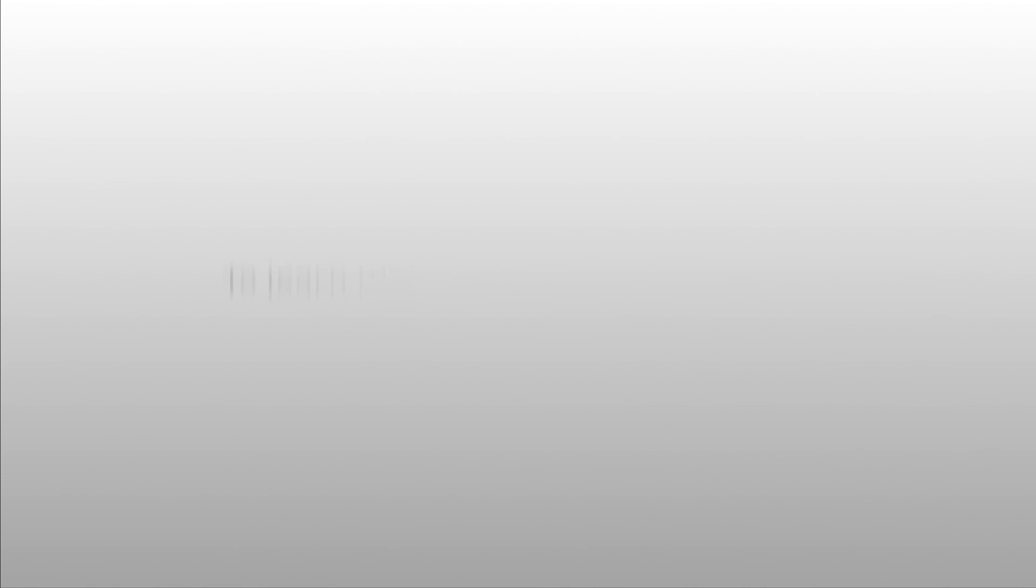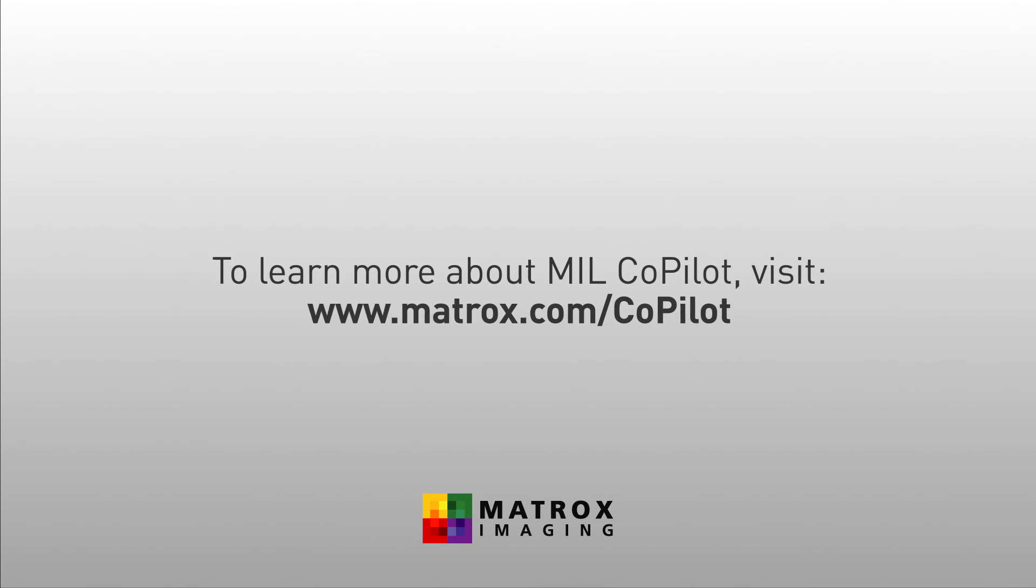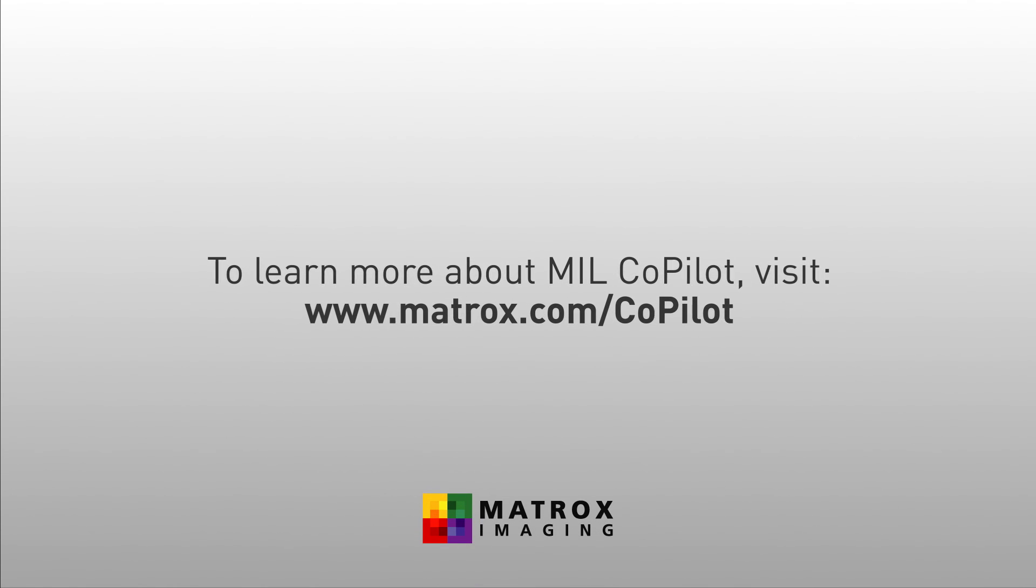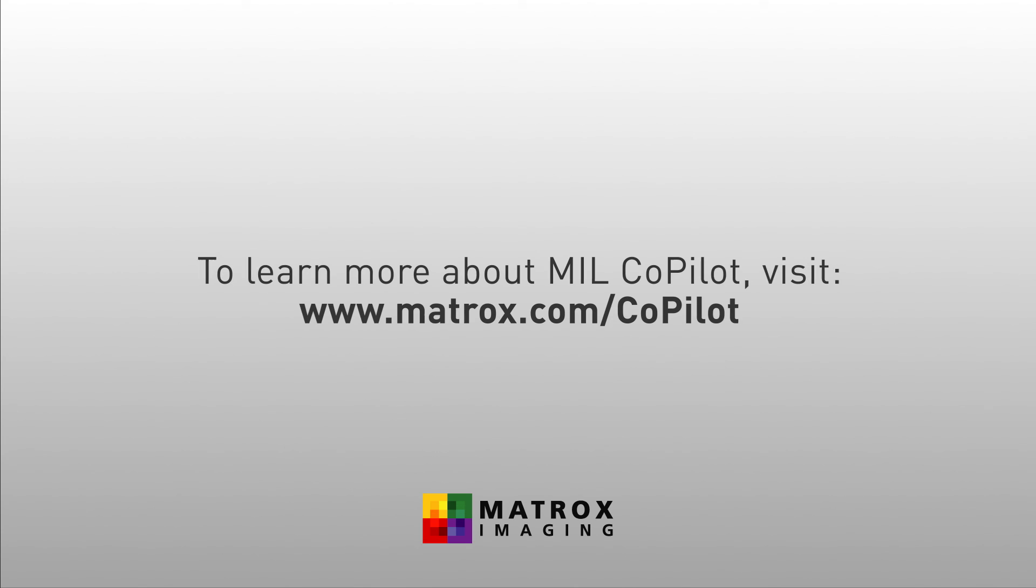To learn more about Mill Copilot, visit www.Matrox.com/copilot.